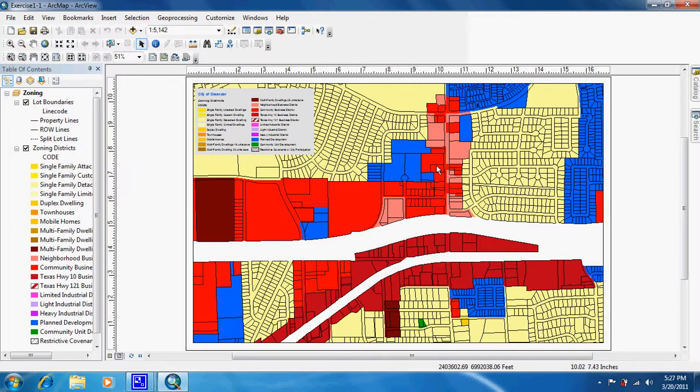So that's how you export a map into a JPEG.